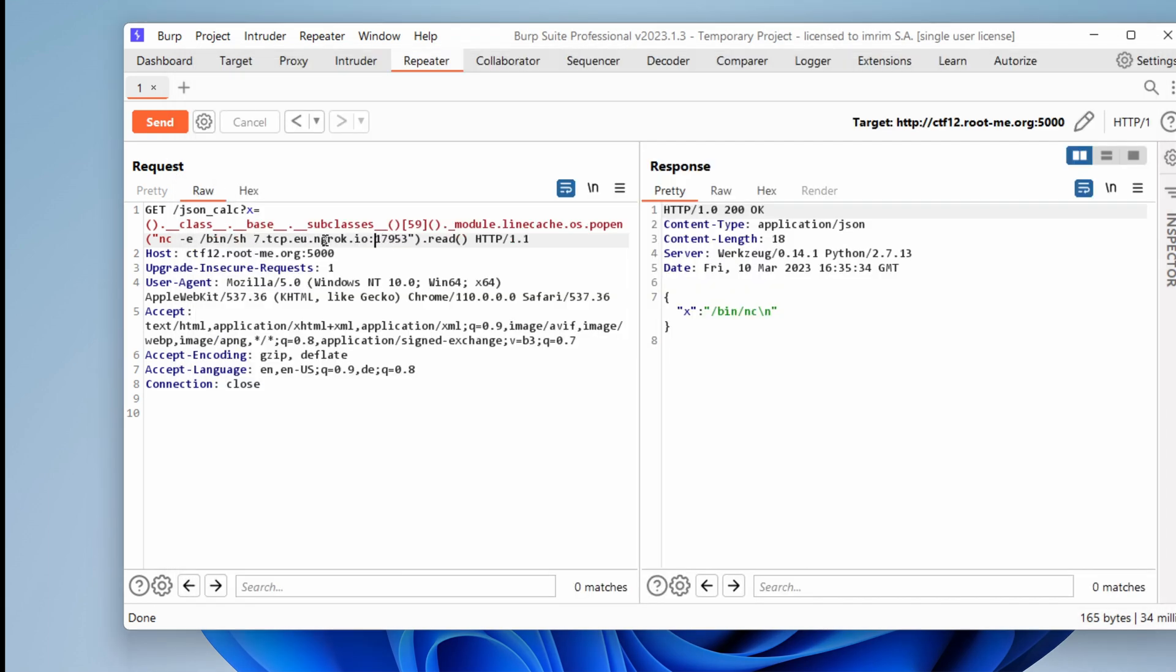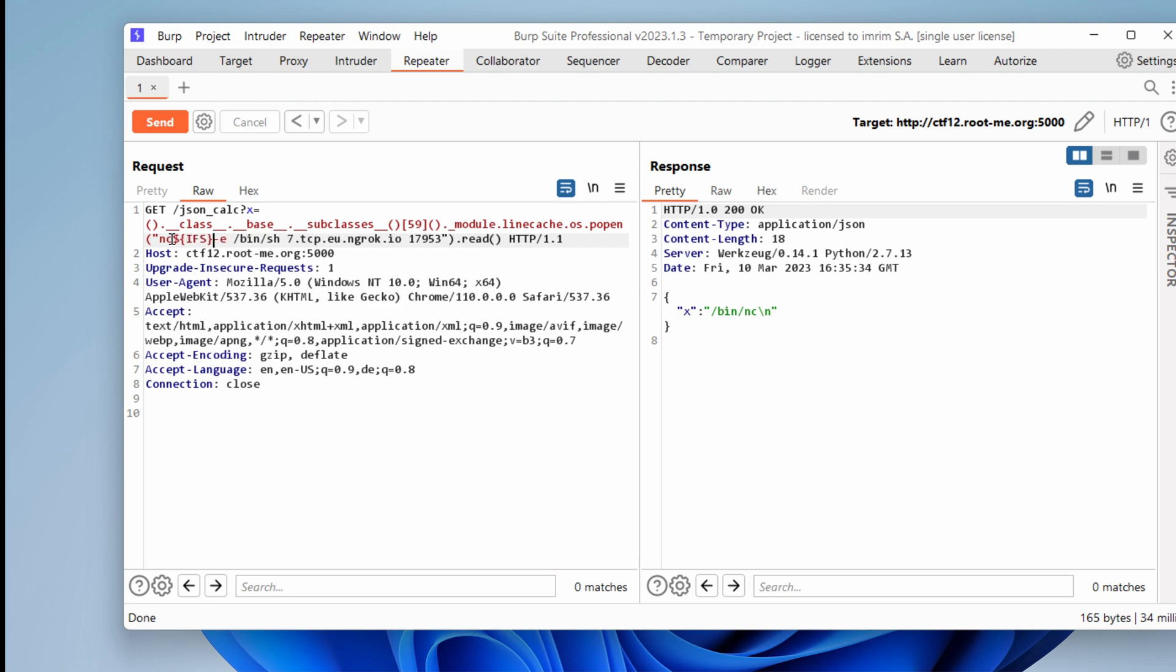And now we can just use this exposed URL by ngrok to get a reverse shell. Remember, I don't want this. I want just spaces. And I want dollar IFS everywhere. I have a space.